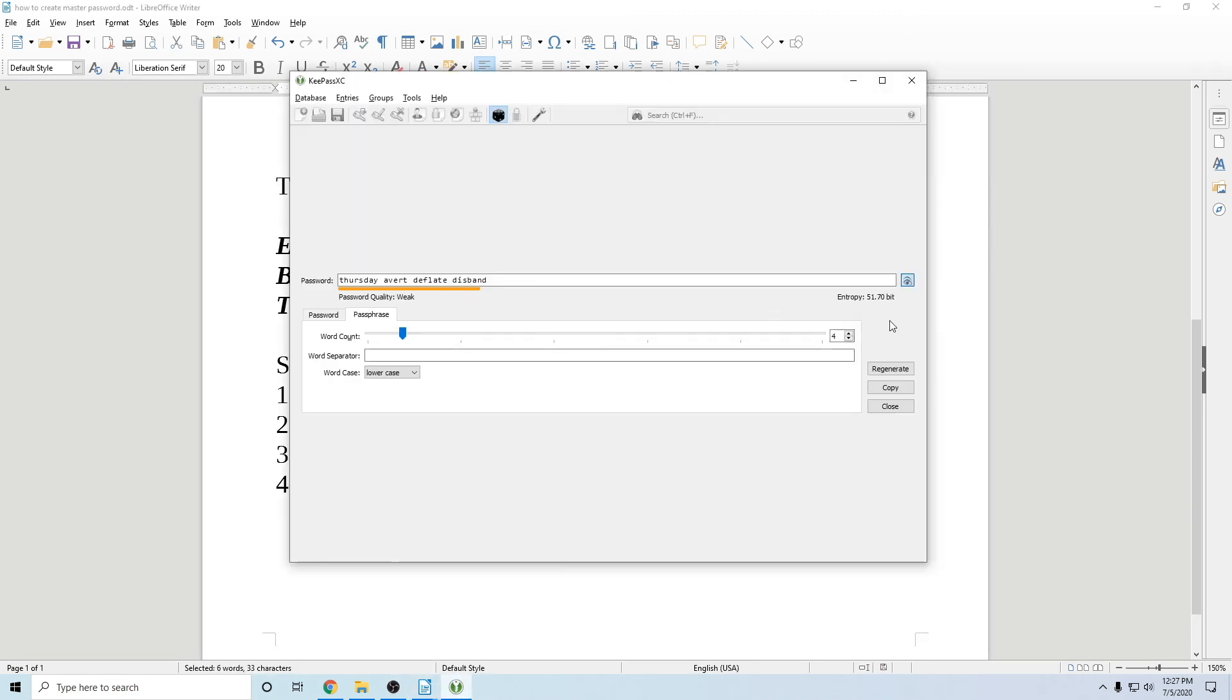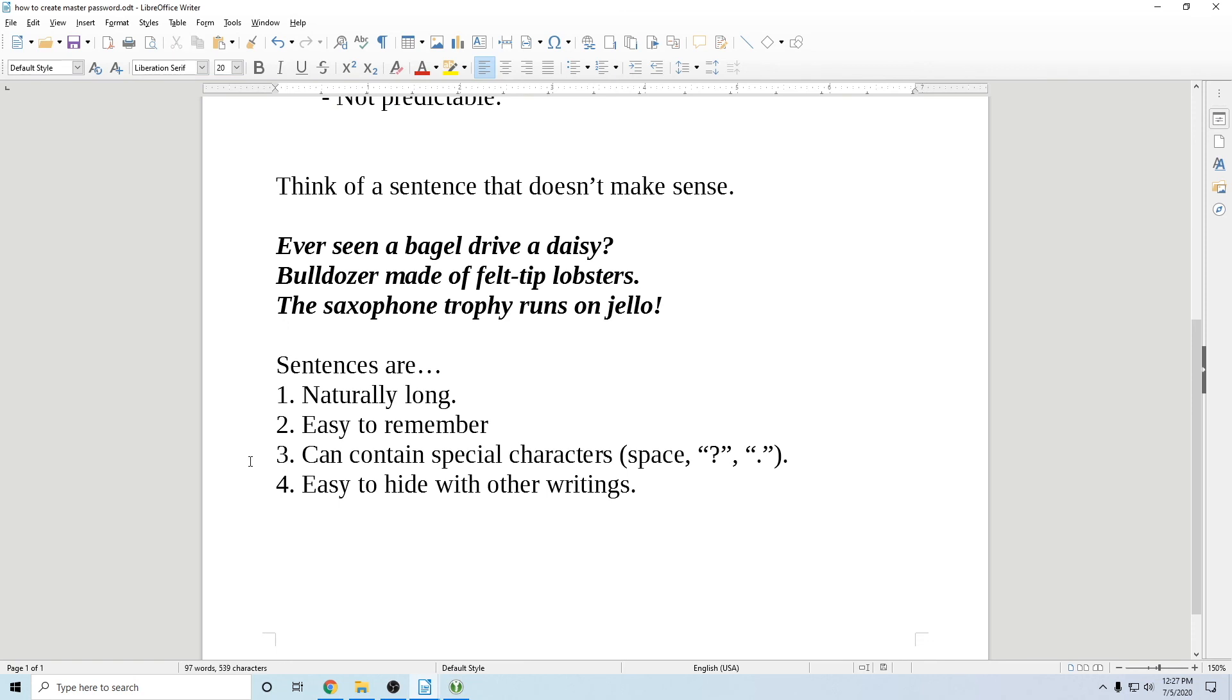Then again, you can just use this and generate a couple of passwords and be clever. Just don't be predictable. And this is how you make a good, strong master password. That's easy to type in, naturally long. The length is very important.